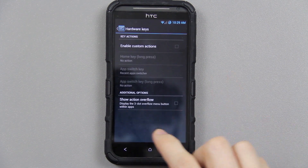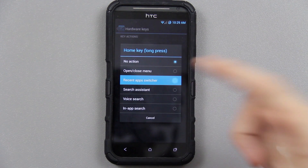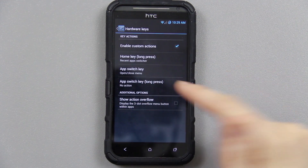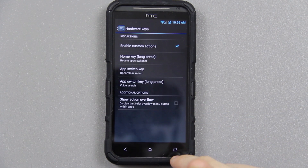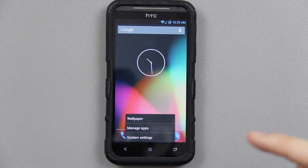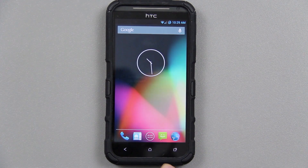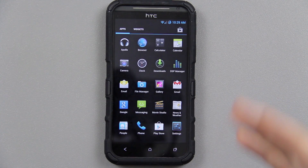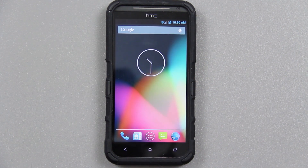Now pressing that takes you to settings, holding it takes you to recent apps, and holding the home button should take you to Google Now — which is actually force closing because we haven't set up a Google profile yet. As you'll see, opening the Play Store wants me to sign in, which I haven't done yet. Otherwise it should work just fine.